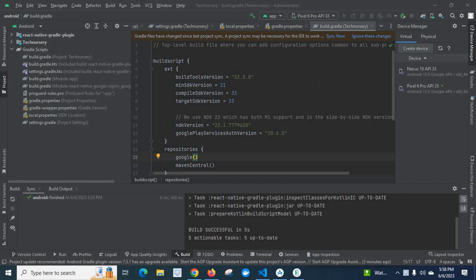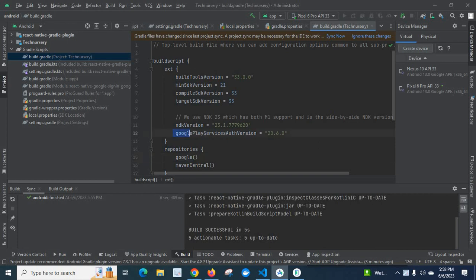We are in build.gradle file in project directory. Here, inside build script, I have Google Play service auth version 20.6.0.